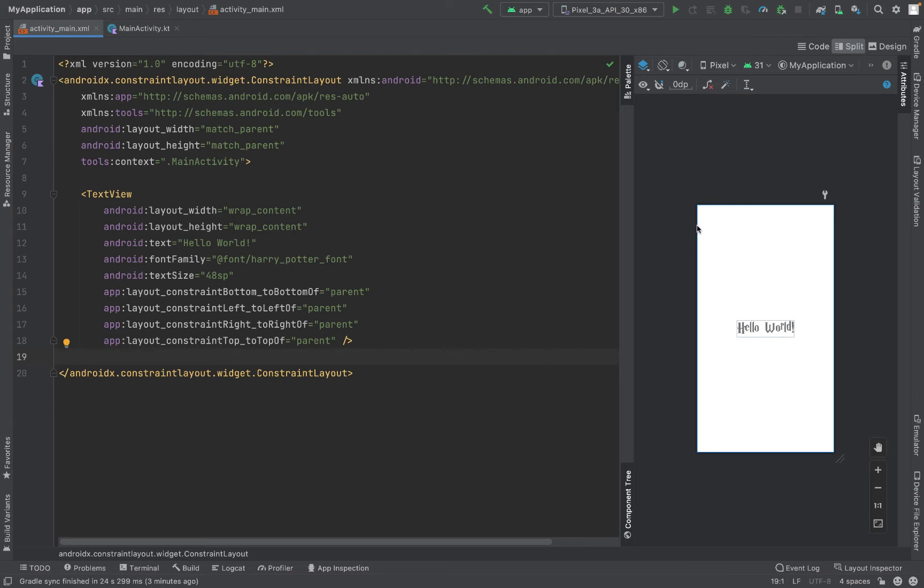Now if you want the entire application to be of a similar font so that you can view all the things, what we can do is we can put this custom font in your styles so that it's applicable to the whole application.